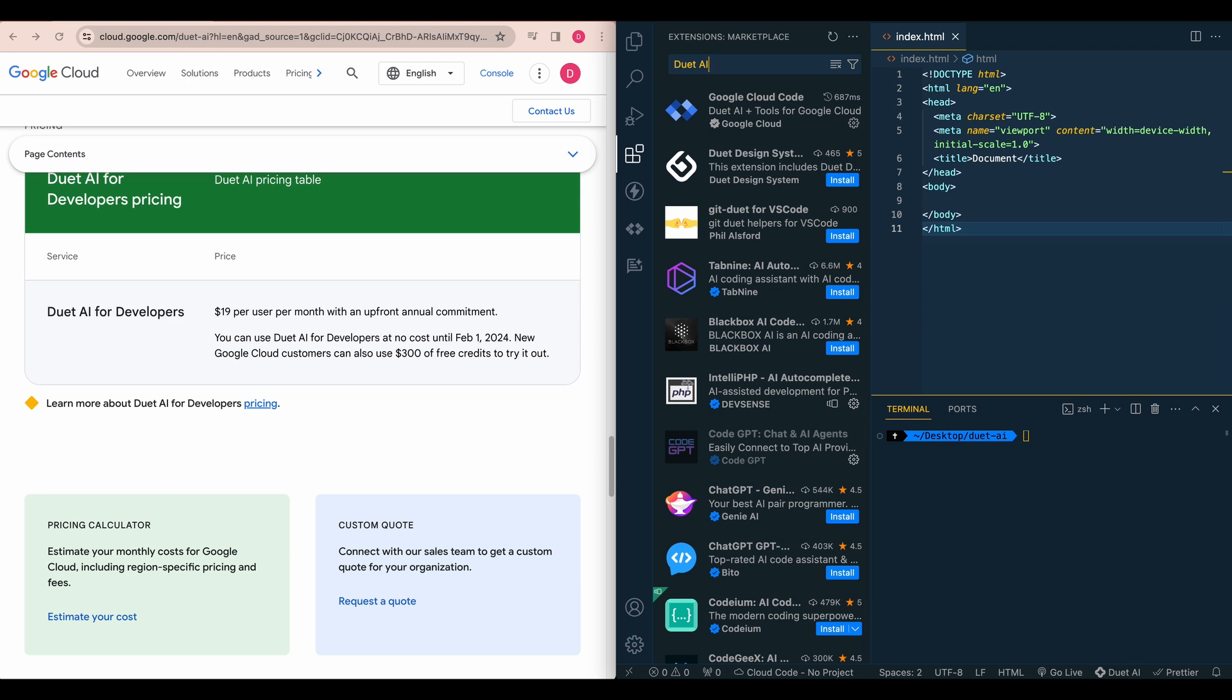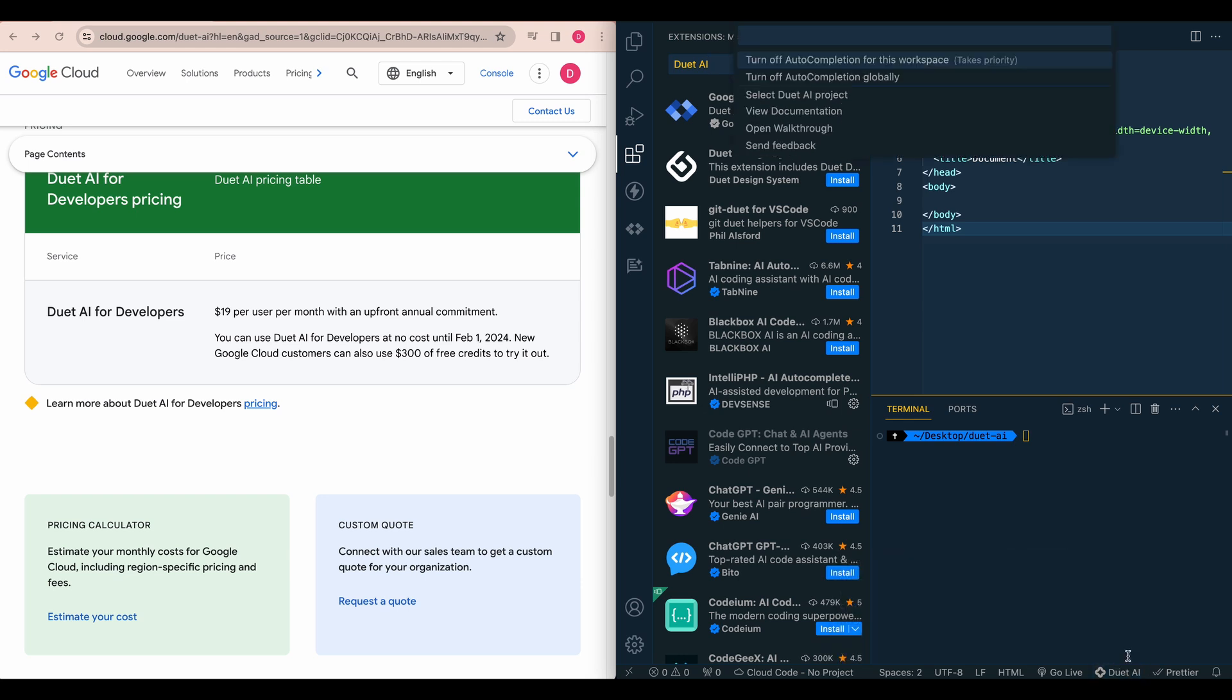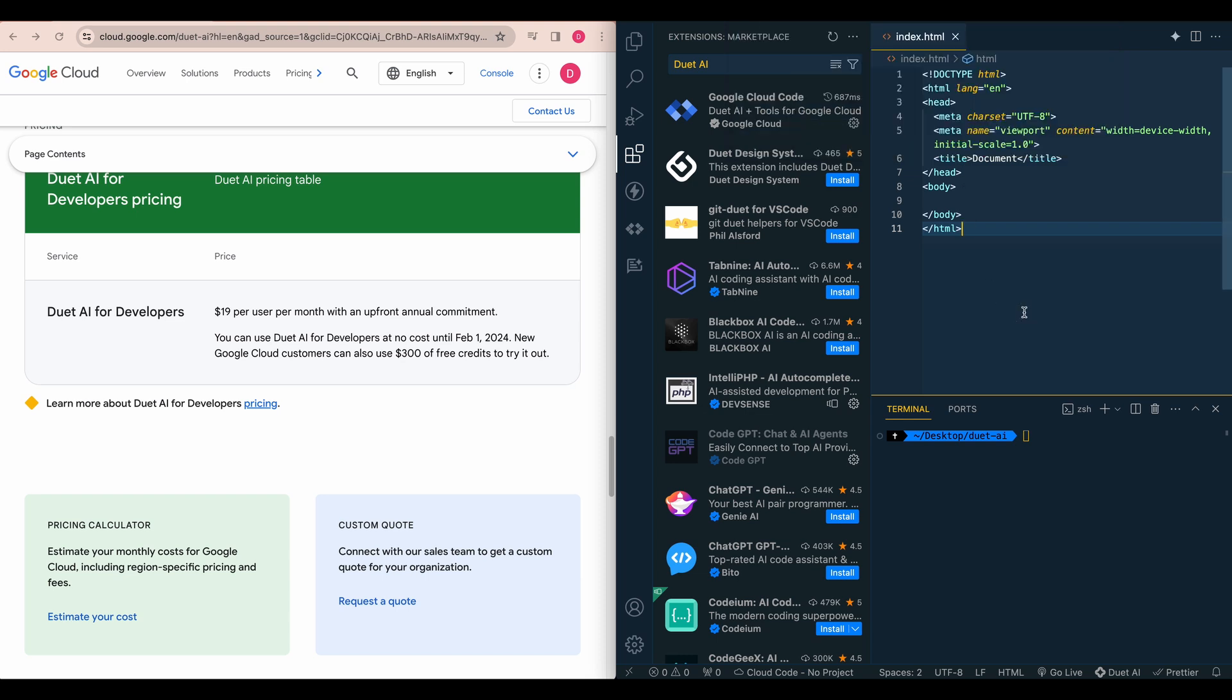So within the bottom right of your screen, if you have any errors, they'll show in the bottom right here where it says Duet AI. And you can also click that if all lights are a go and you can turn it on and off from here as well.